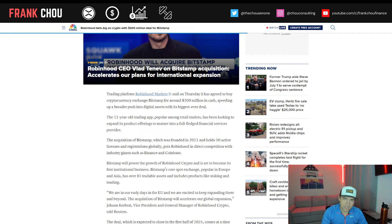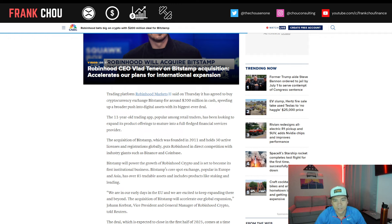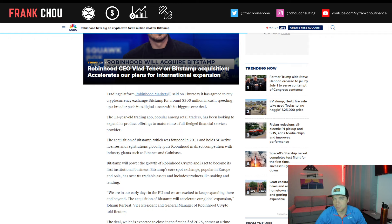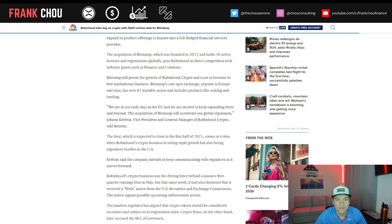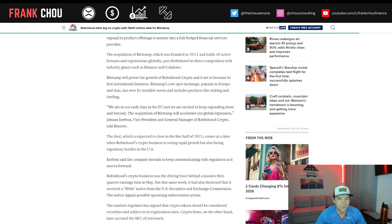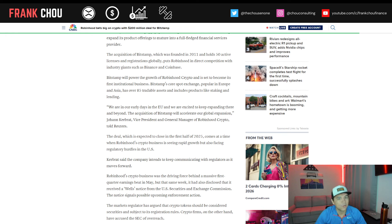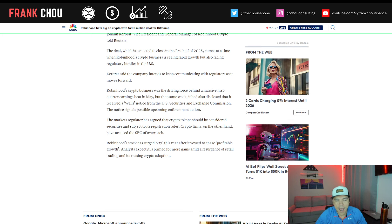They recently announced their credit card. They have IRAs now. And with this acquisition of Bitstamp, which was founded in 2011 and holds 50 active licenses and registrations globally, this is going to put Robinhood in direct competition with giants like Coinbase and Binance. Bitstamp will power the growth of Robinhood crypto and is set to become its first institutional business. Bitstamp's core spot exchange, popular in Europe and Asia, has over 85 tradable assets and includes products like staking and lending. So it'll be interesting to see how this is going to integrate with Robinhood.